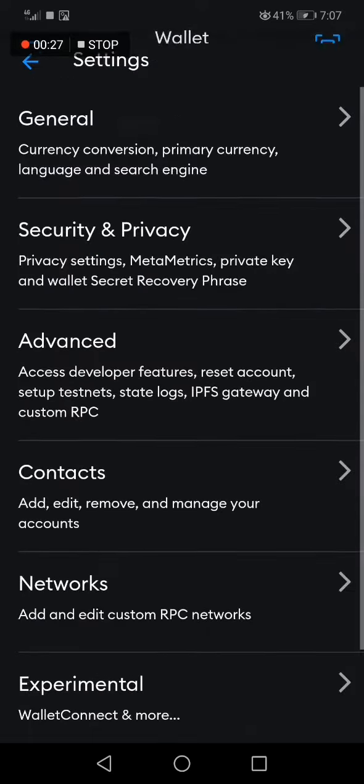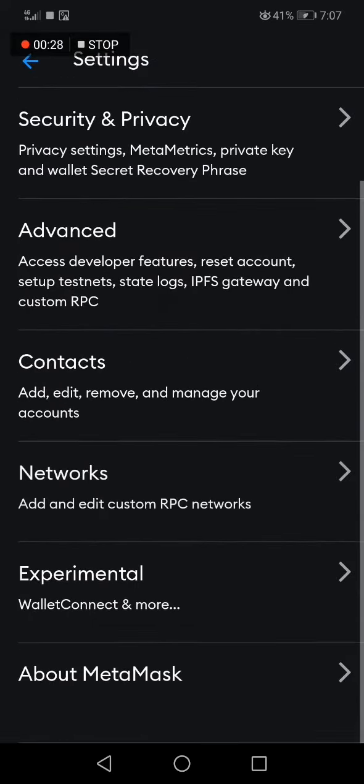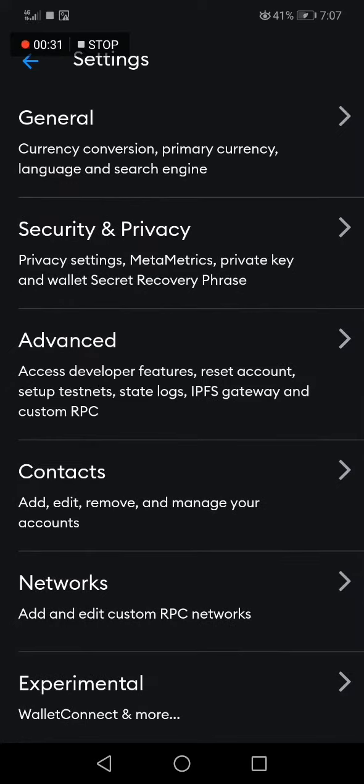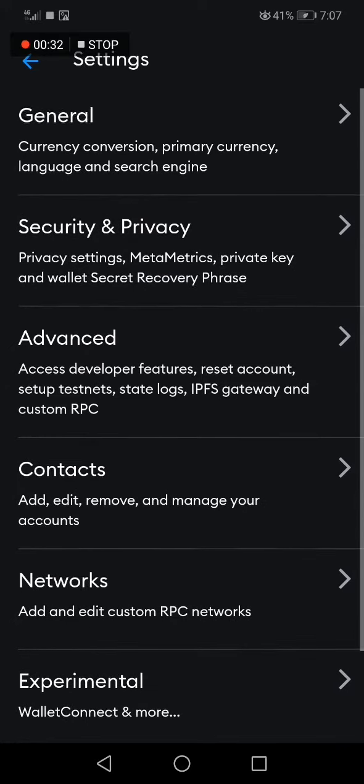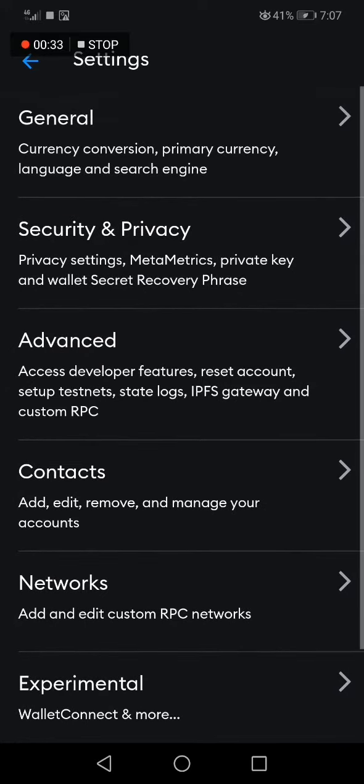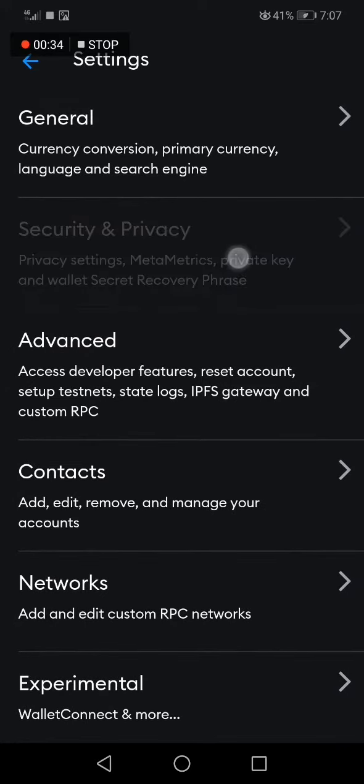After that you will have other options, and you need to choose the second one, Security and Privacy.